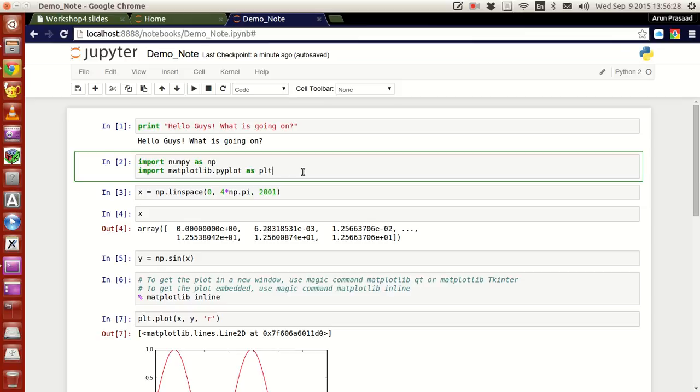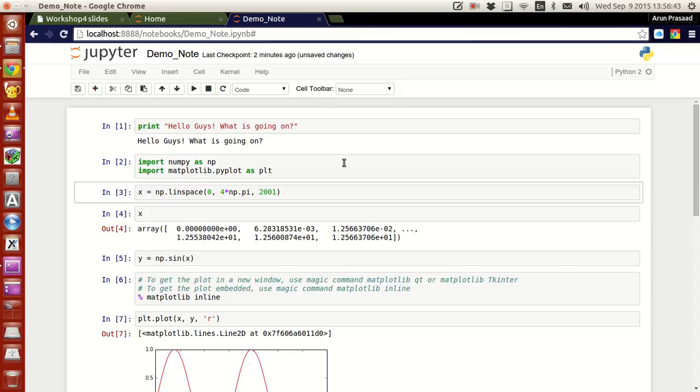This is another cell wherein you have two statements inside. We are importing the numpy module and the matplotlib pyplot module together. If I press control enter, you might have noticed there was a star indicating that the operation has been processing. Now it has gone, indicating that this cell is executed.